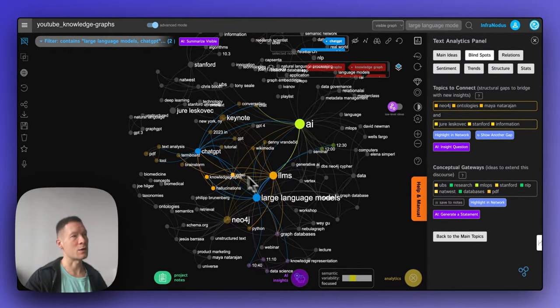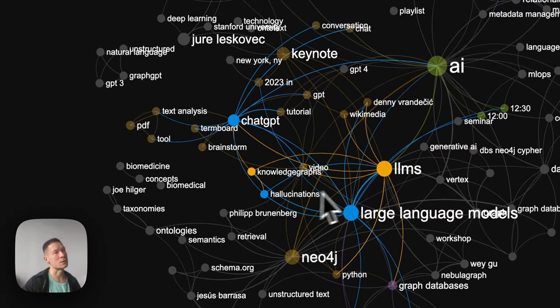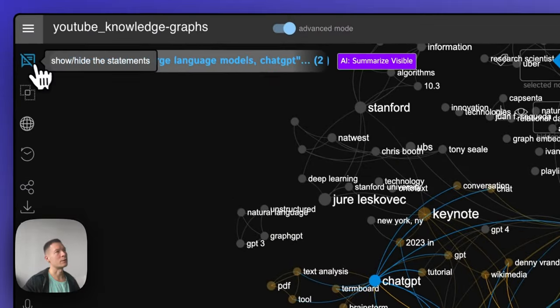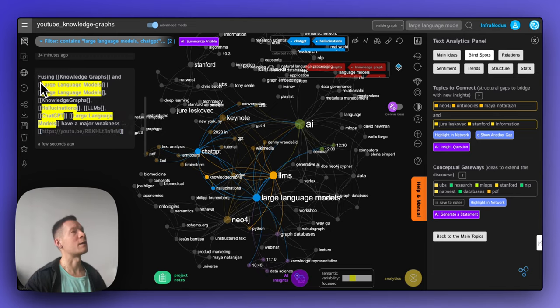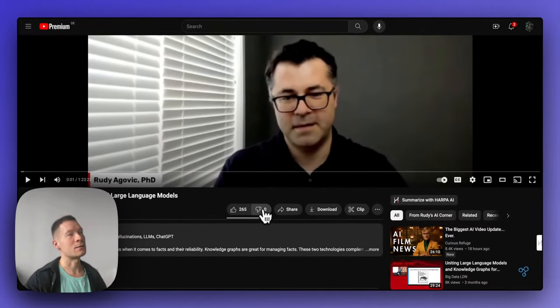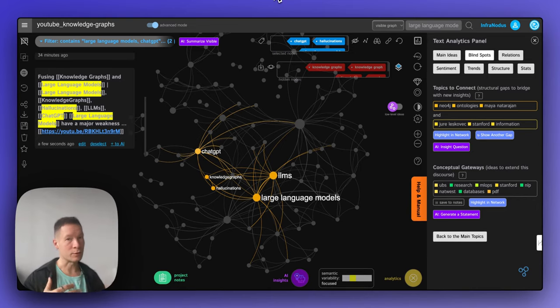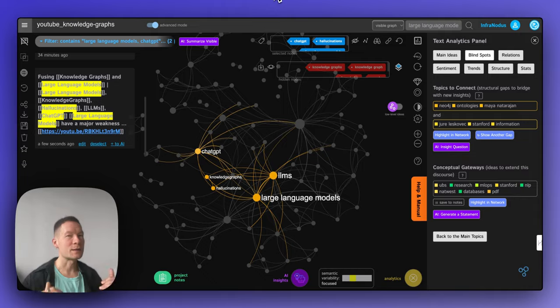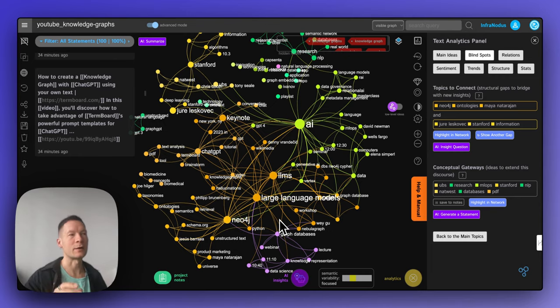If I want to see the relation of ChatGPT and large language models in YouTube search results, I click on that relation and can add more connected nodes, like 'hallucinations.' Then I go into the extract of the videos found that talk about those results and find a video on fusing knowledge graphs and large language models — one with zero likes and 5,000 views, not the most popular, but very interesting. I might not normally find it with a regular search. You're looking at a map of the discourse and finding highly relevant entry points that aren't on the surface.